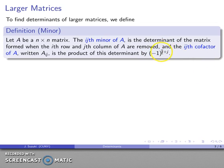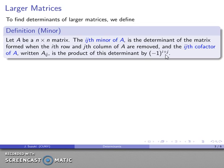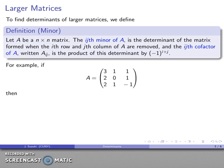Note that if i+j is odd, this value is going to be negative, and if i+j is even, the value is going to be positive. This produces what is sometimes described as a checkerboard pattern for the cofactors.